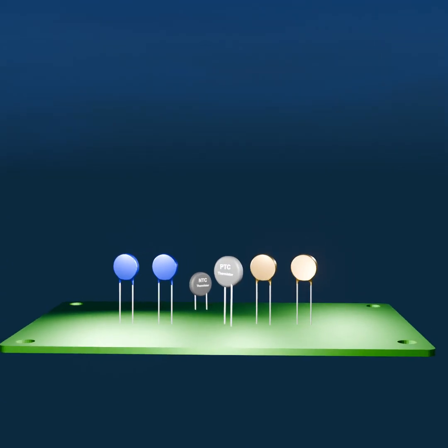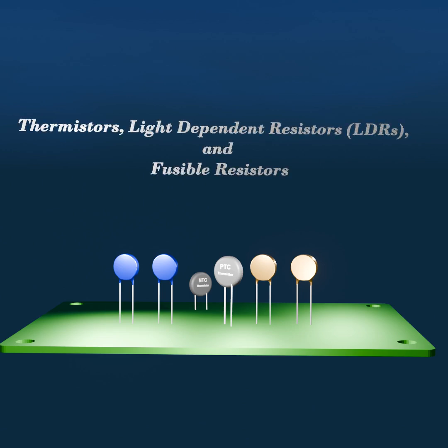Specialized resistors are designed for specific applications or to exhibit unique responses to environmental changes. Some common types of specialized resistors include thermistors, light-dependent resistors (LDRs), and fusible resistors.